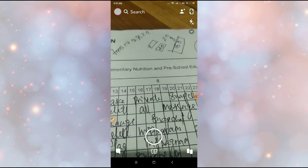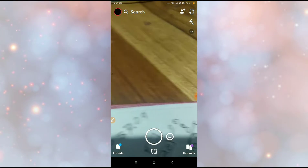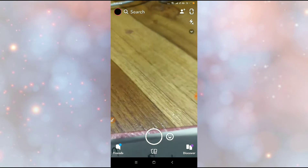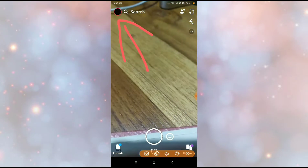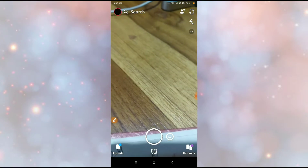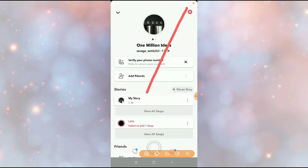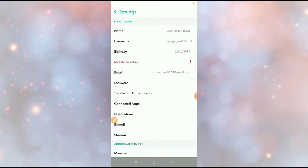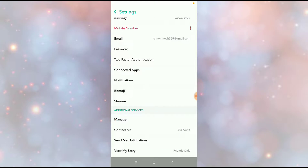Let's go to the Snapchat application. After going to Snapchat, click on the profile icon here on the top left of your screen. Then click on the settings icon, scroll down, and you'll find the two-factor authentication option here.